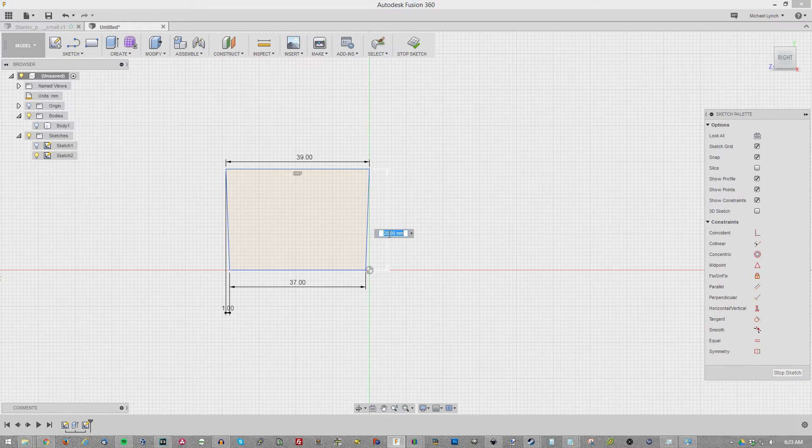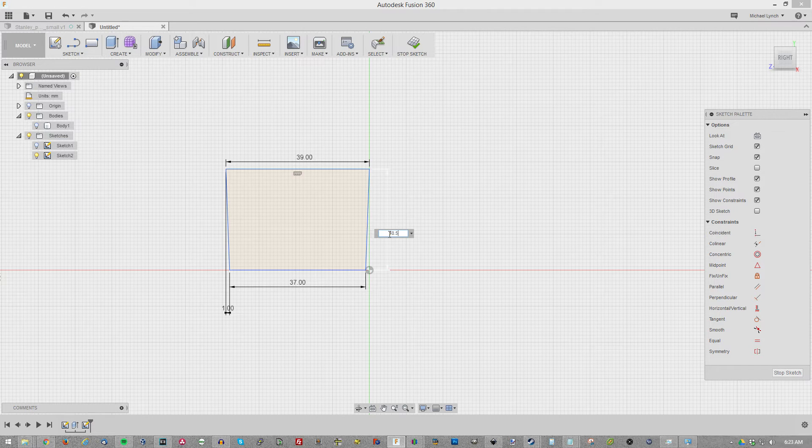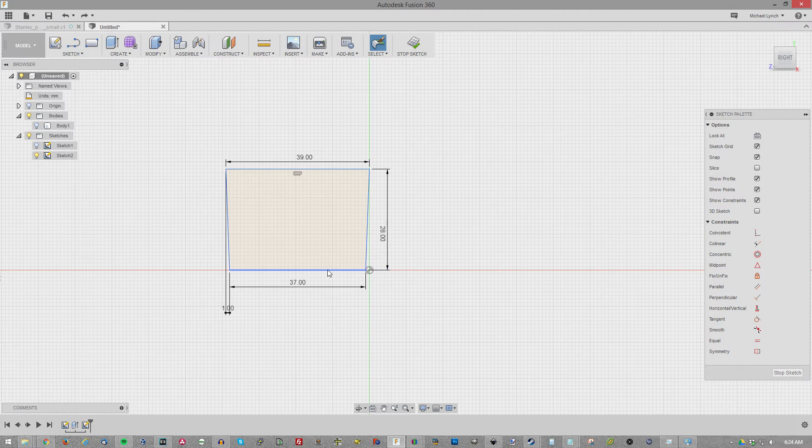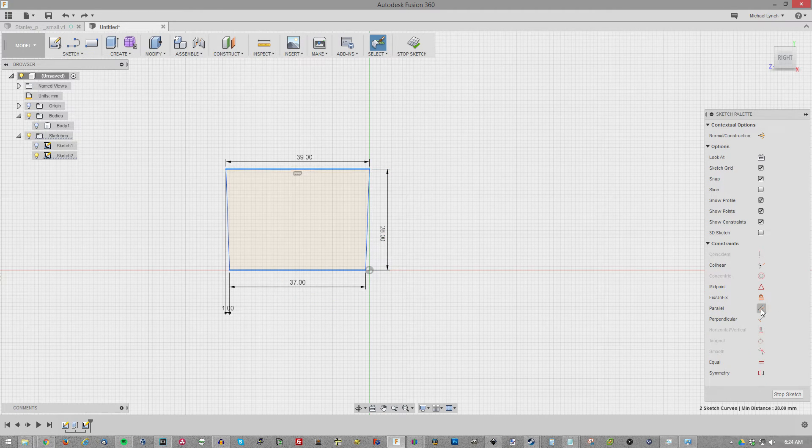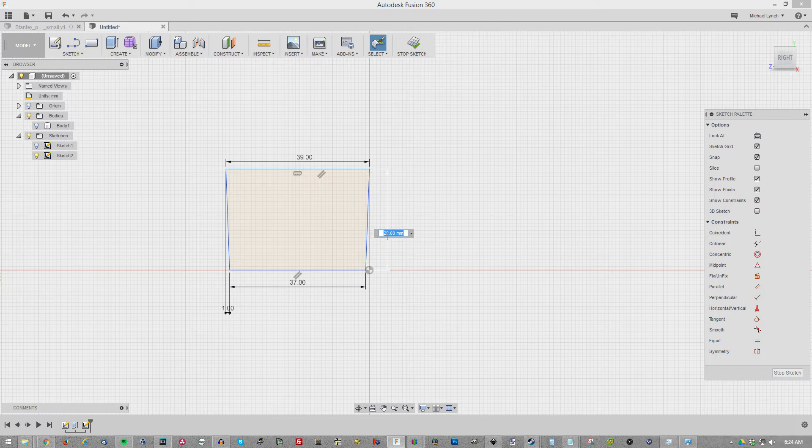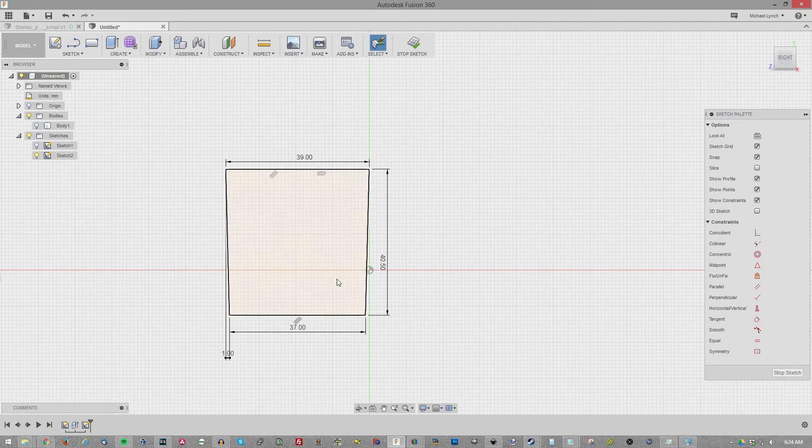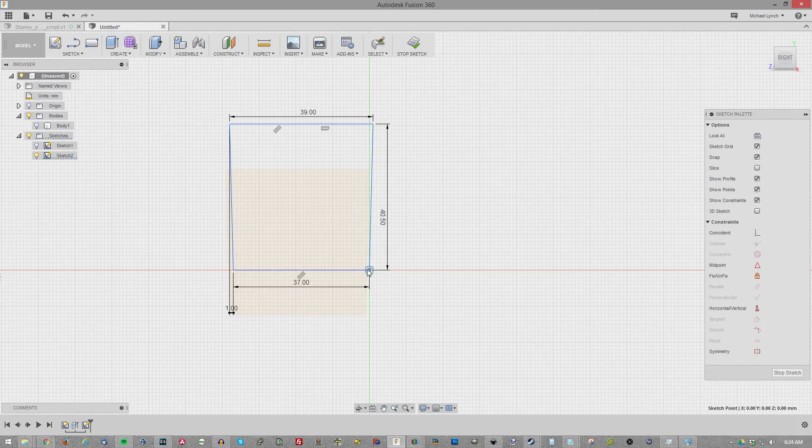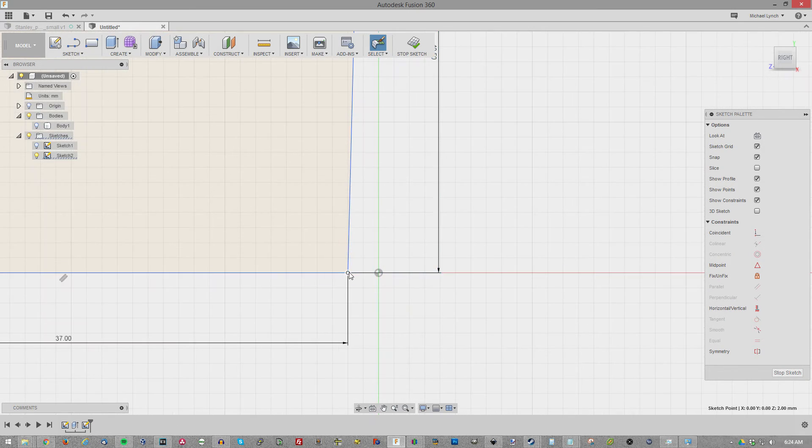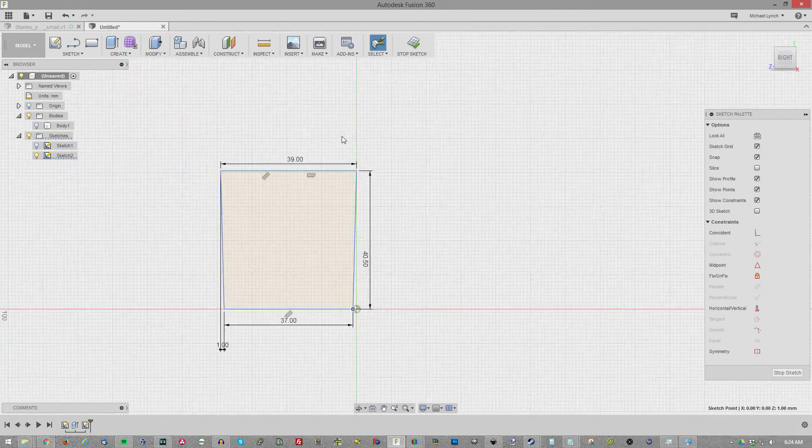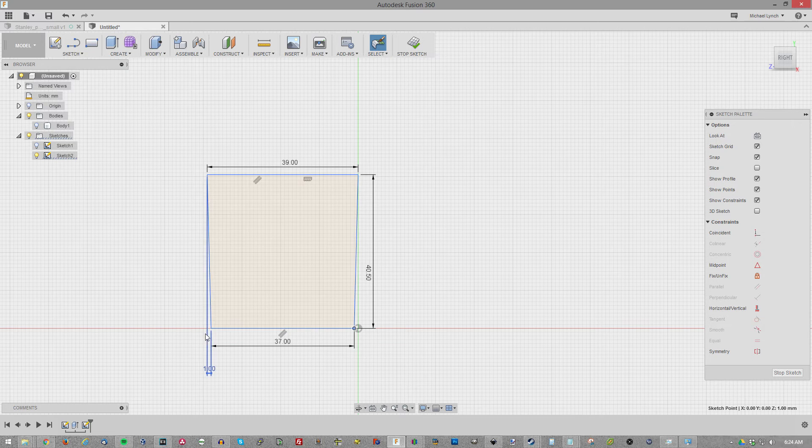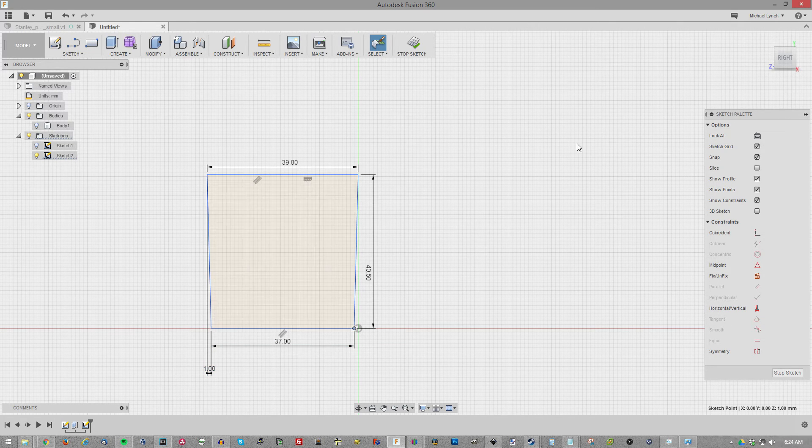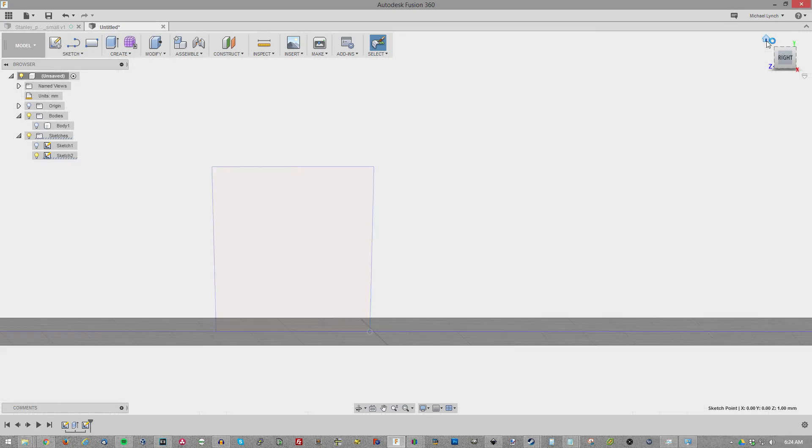As usual, this will be 40.5. Before we define that, let's go ahead and parallel these lines. Let's go ahead and move this up a bit. Zoom in so we don't have that snap. 37 at the bottom, 39. One. Define the one on the other side. You don't need to do it on both just because that will over-constrain it. Not really necessary.